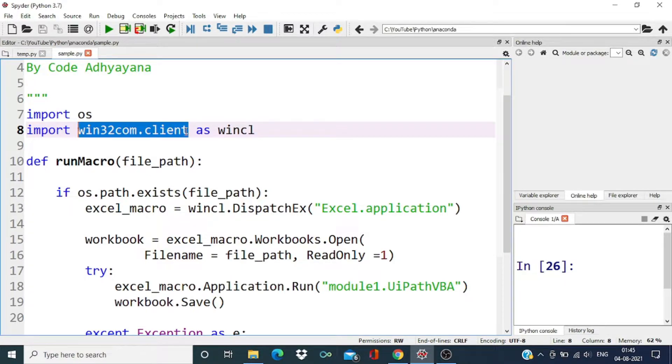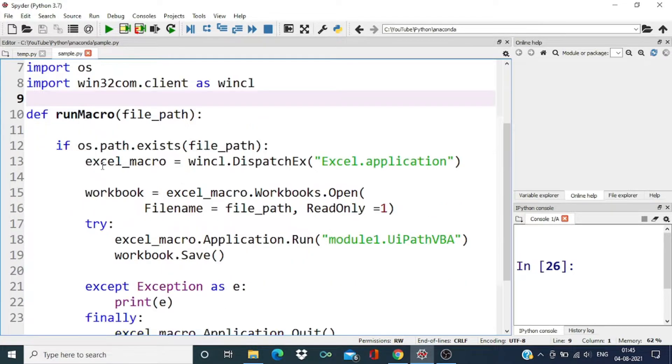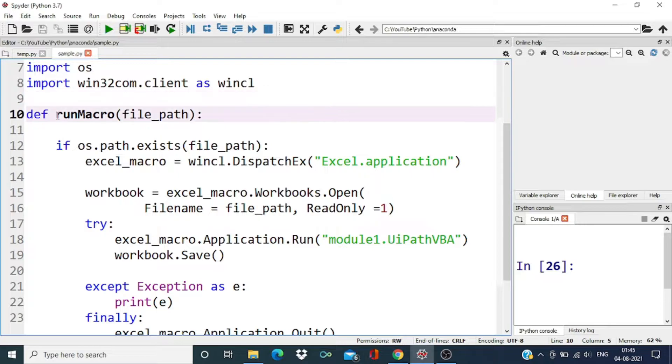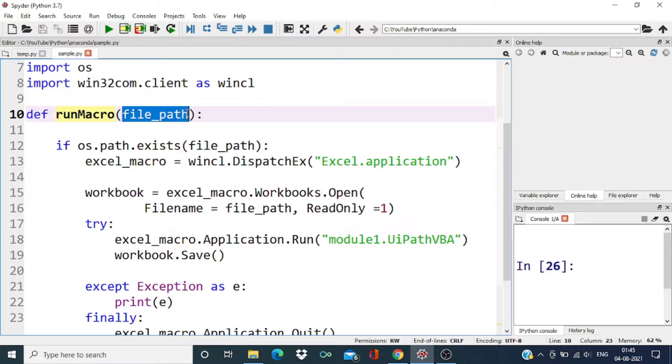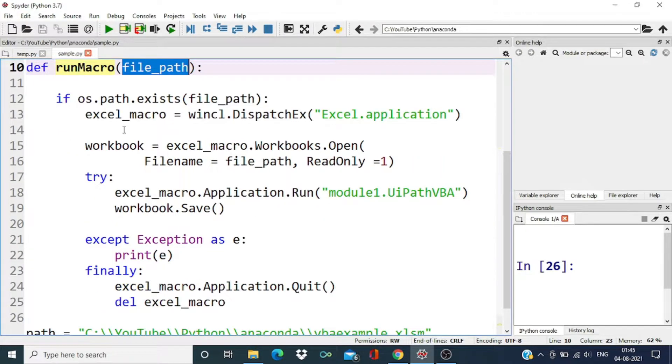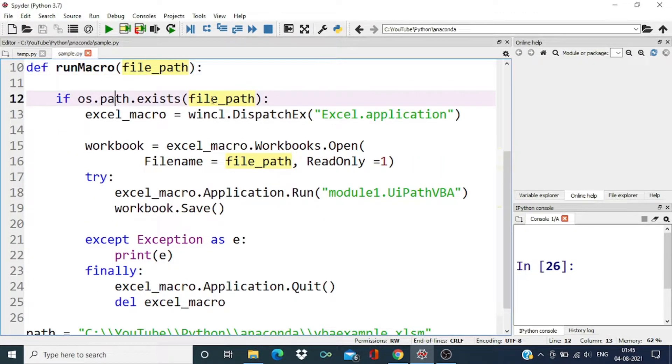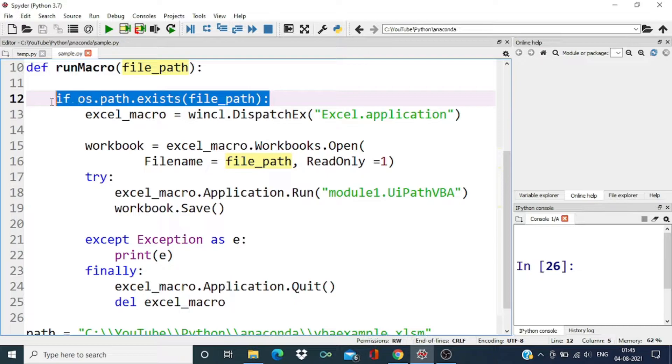To interact with the Windows Excel application, we have defined one function called runMacro which takes file path as input. First thing we are going to check is if this file exists or not.